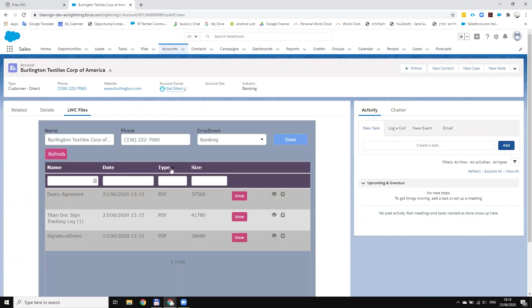Of course it might take a few hours to create a form, but you don't need any development. So basically now I can do any changes that I want in the form and immediately it will take effect on this LWC inside Salesforce.